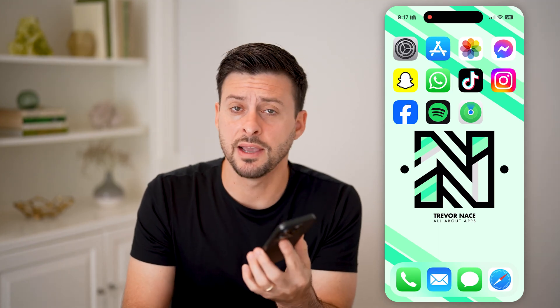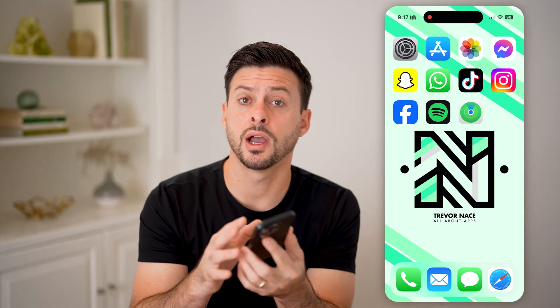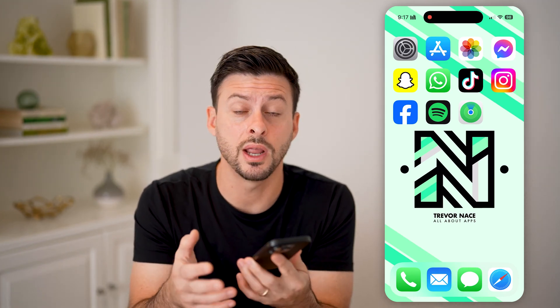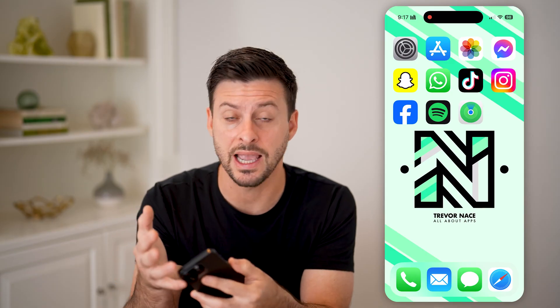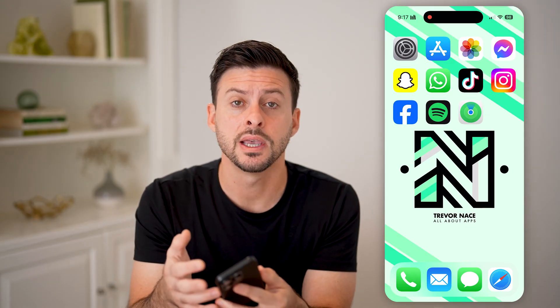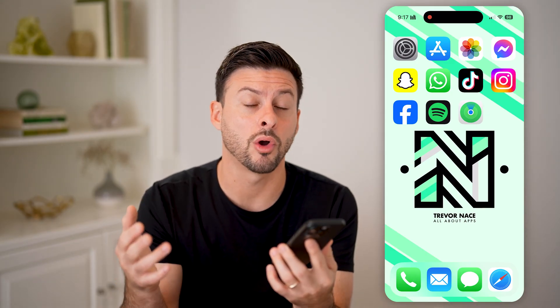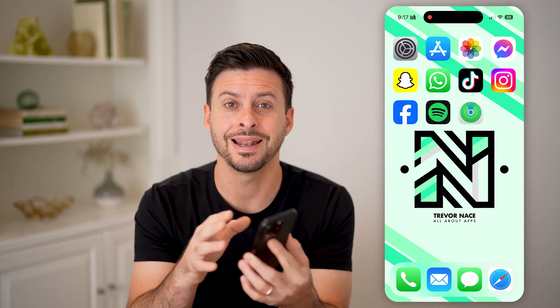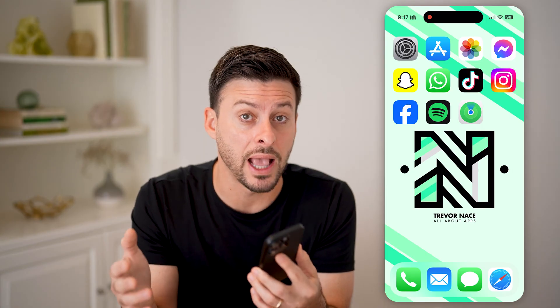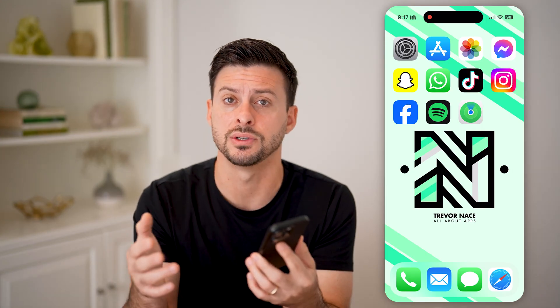Here's how to use Find My iPhone. If you lost your iPhone and you want to find it and know exactly where it is, I'm going to walk you through all of the steps to be able to locate exactly where any of your devices are.